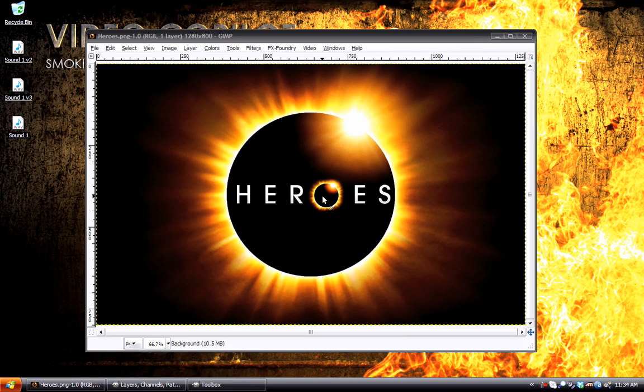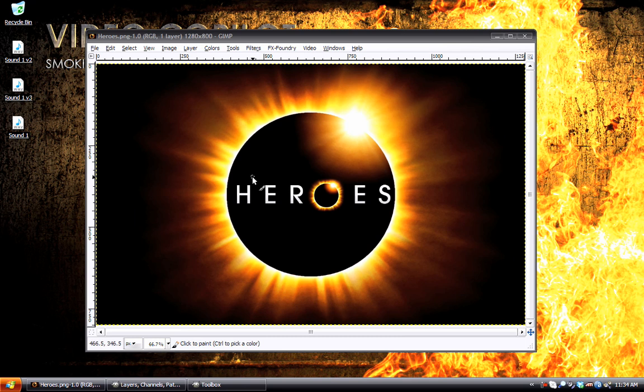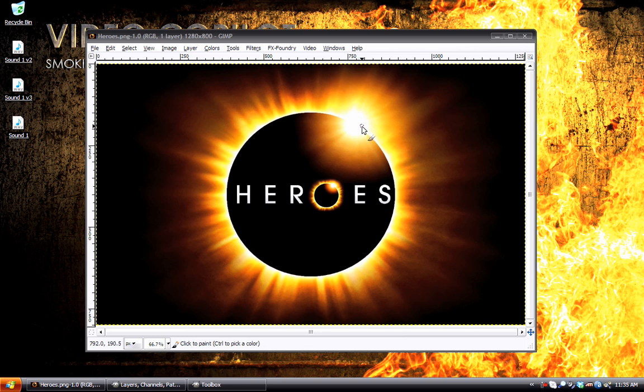Hey, what's up everybody? David Wood here once again for DavidWoodFX with another GIMP tutorial. In today's GIMP tutorial we will be taking a look at creating this Heroes logo, which you can see here. We've got this solar eclipse going on, we've got this lens flare effect up in the corner here, and then the text and the smaller eclipse in the middle.